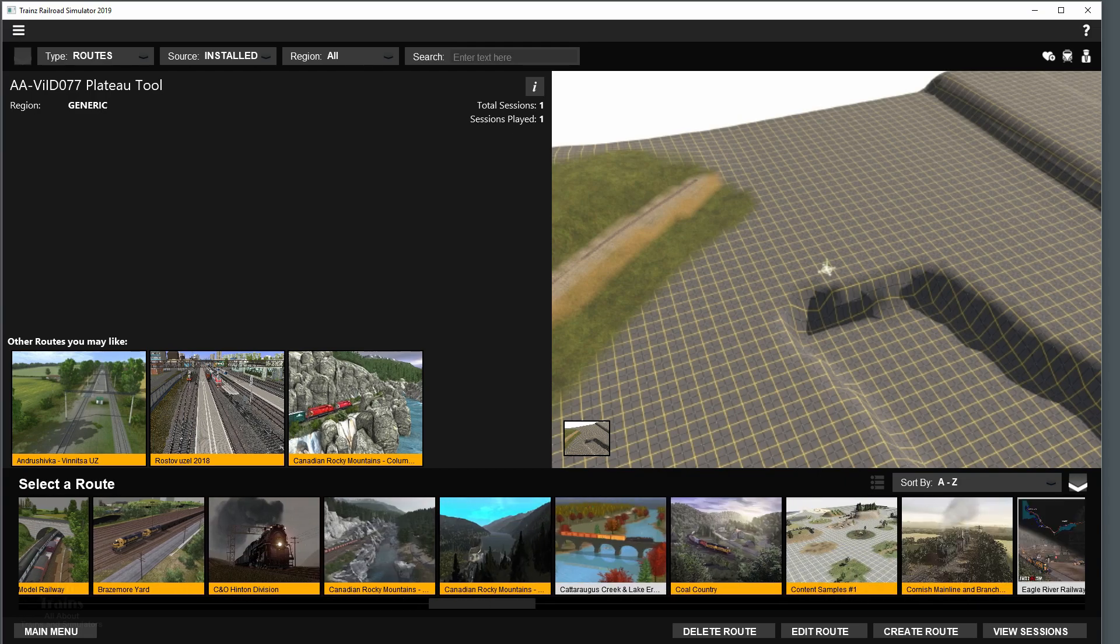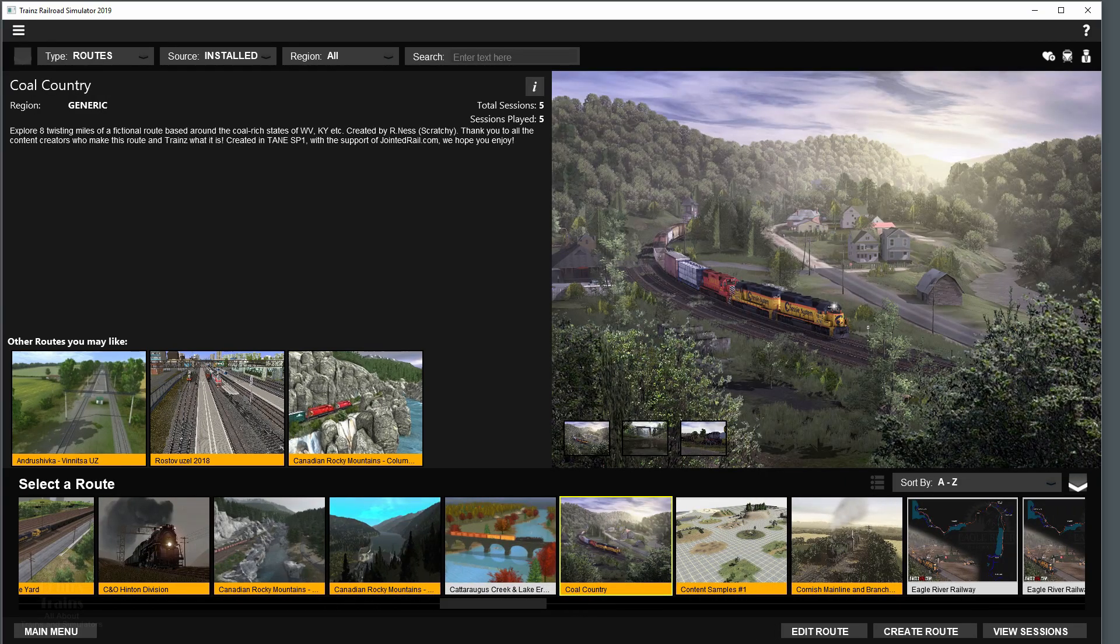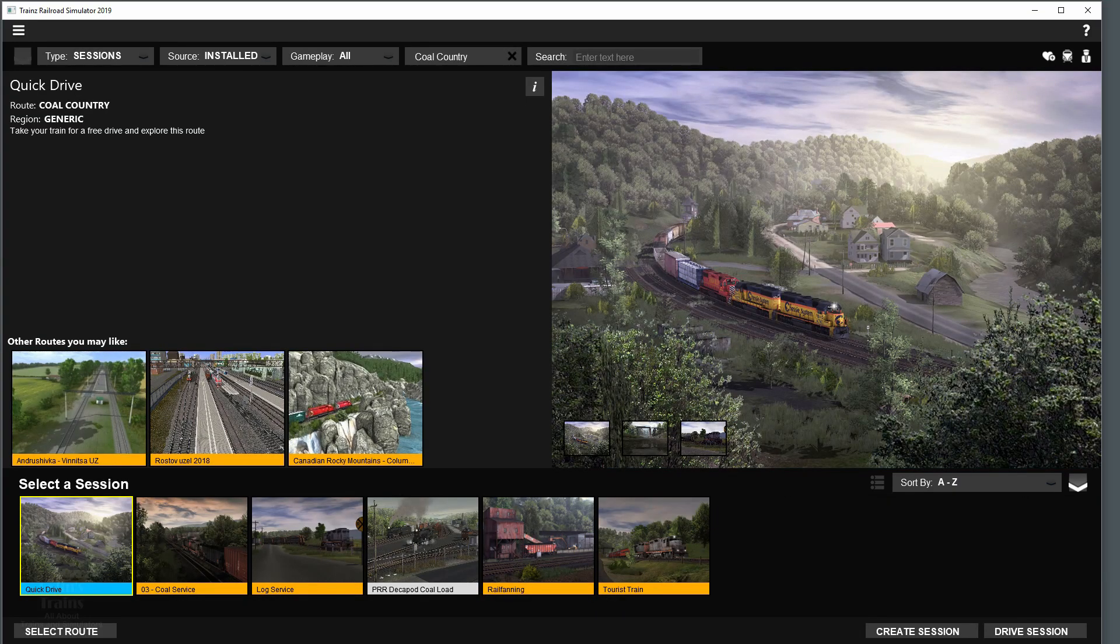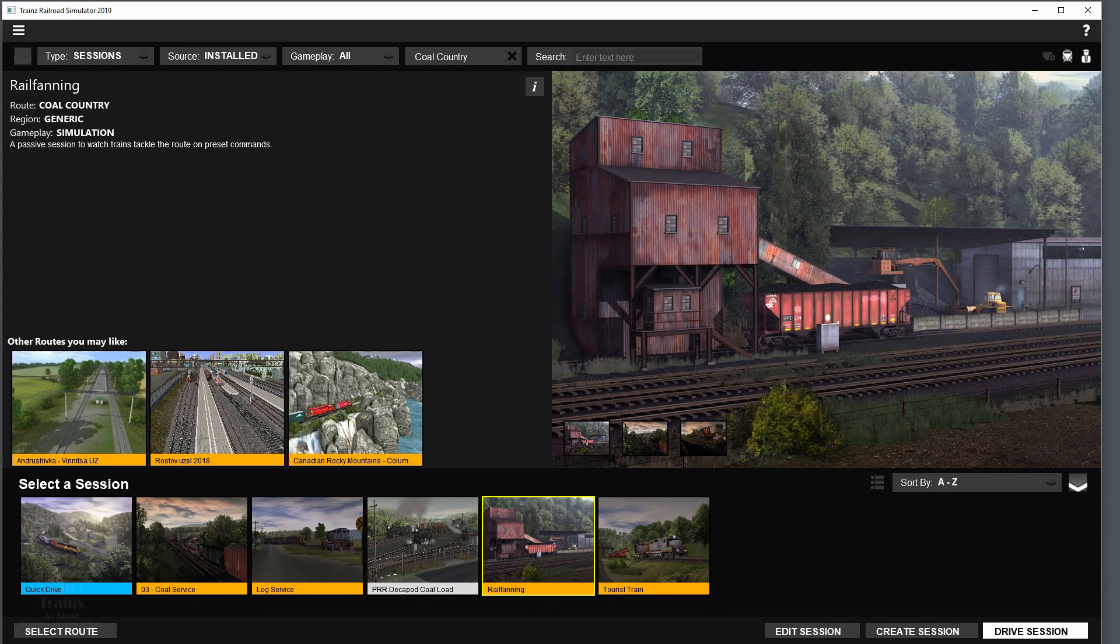And I'll measure how my performance settings work in Jointed Rails, Cold Country route, the rail fanning session. So let's get into it.